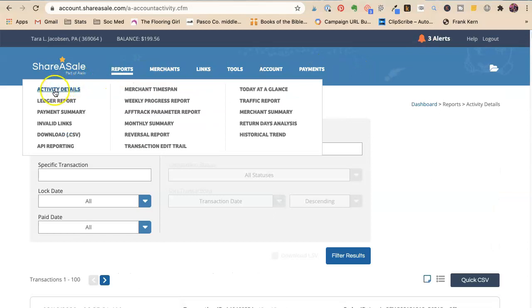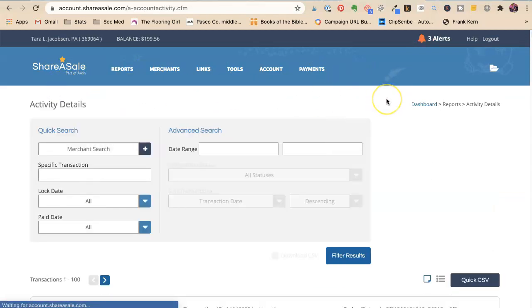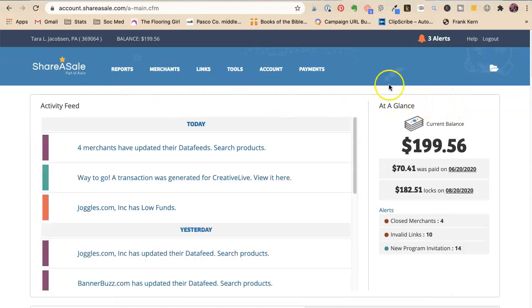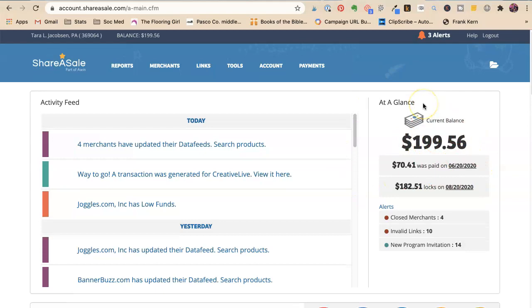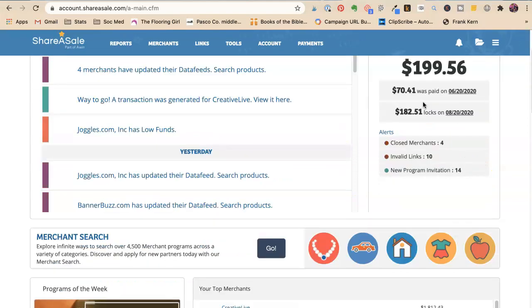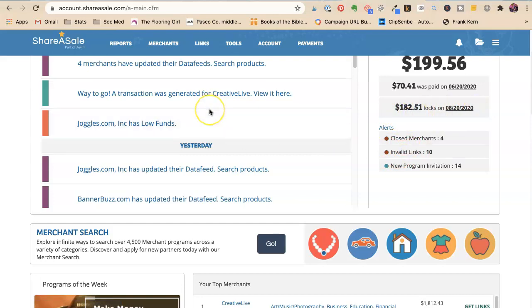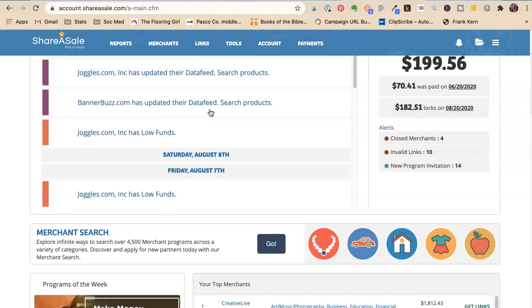Now I want to show you my, what I've made. So I'm going to go here. So this month I made $199. So that's another $200. I have, I'm getting paid $182 on $820.